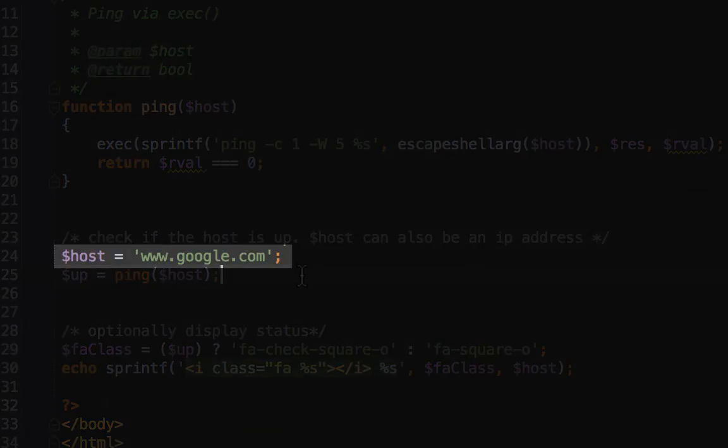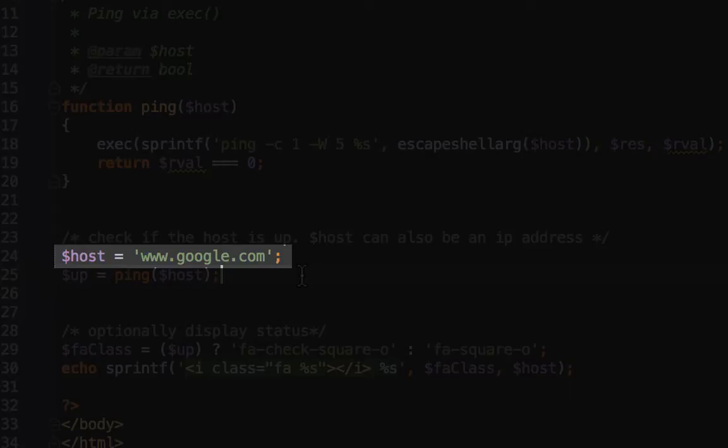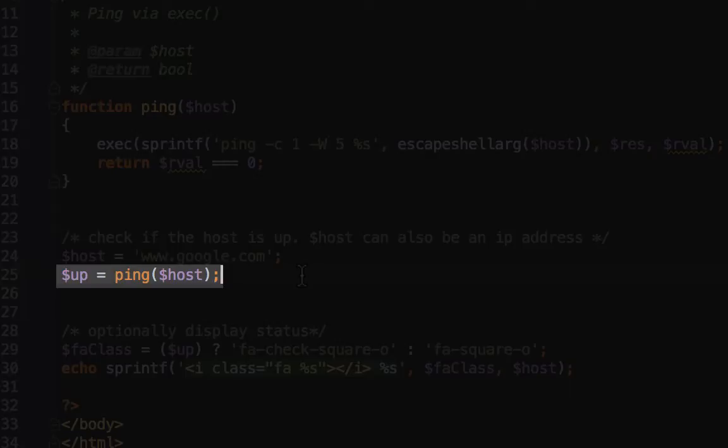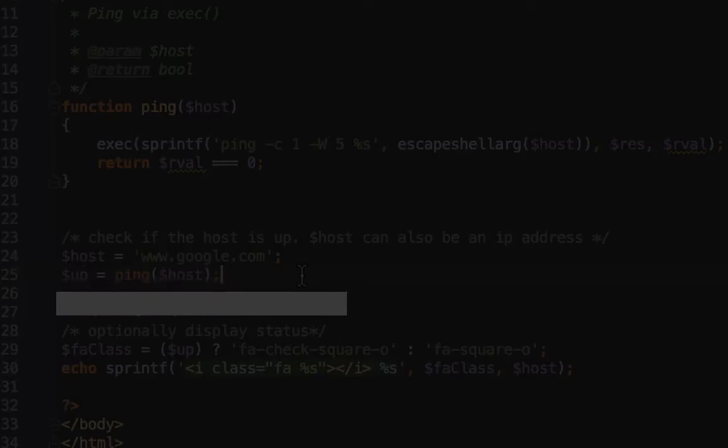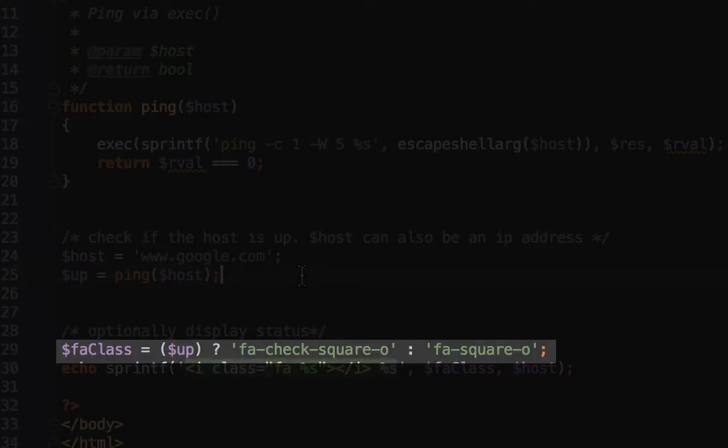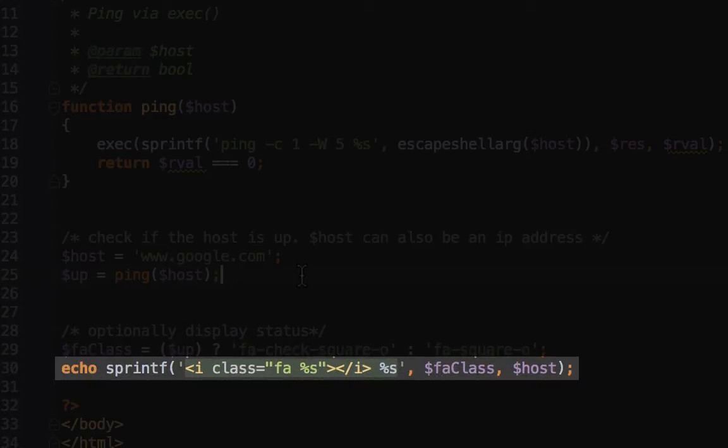On line 24, you can see that I have defined a variable called host, and set that to the string www.google.com. That's the host that we're going to actually ping. And then on line 25, I'm calling our ping function and providing the host. That's going to return into the up variable, which I will then use on line 29 to test the truth value of that to see if up is true or false. And I'm going to be outputting our font awesome icon based on if the host is up or down.